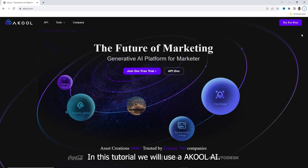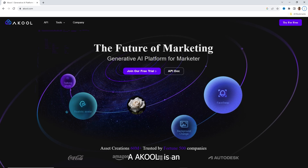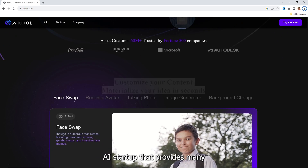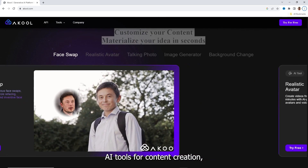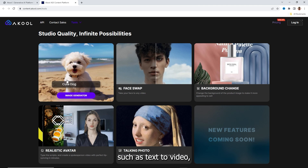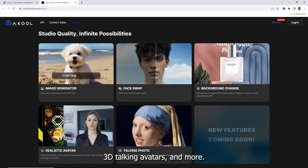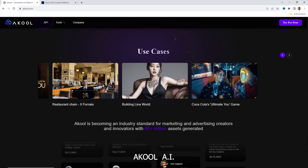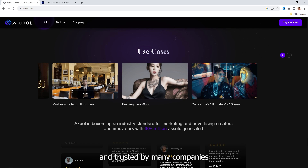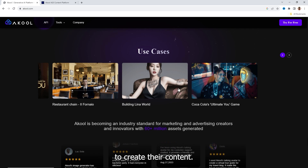Part 1: A Cool AI. In this tutorial, we will use A Cool AI. A Cool is an AI startup that provides many AI tools for content creation, such as text-to-video, AI face swap, 3D talking avatars, and more. A Cool AI is ready for enterprises and trusted by many companies to create their content.